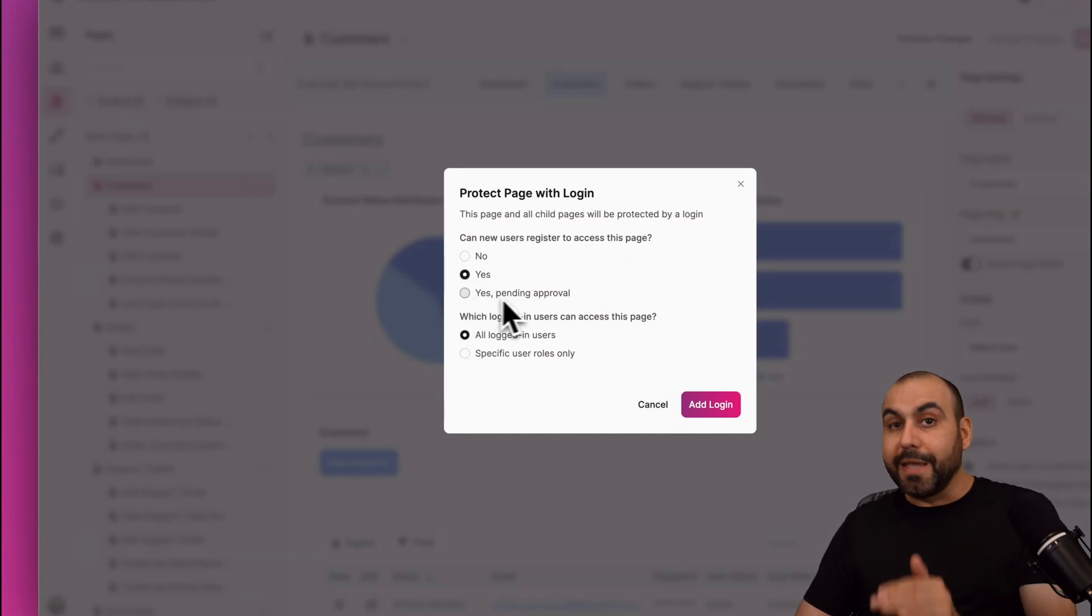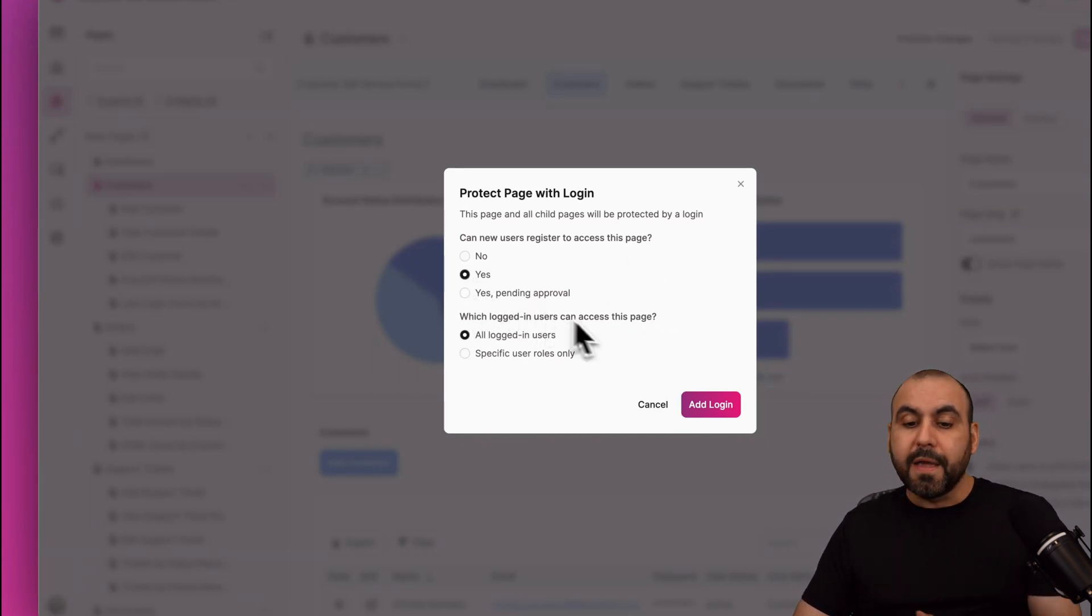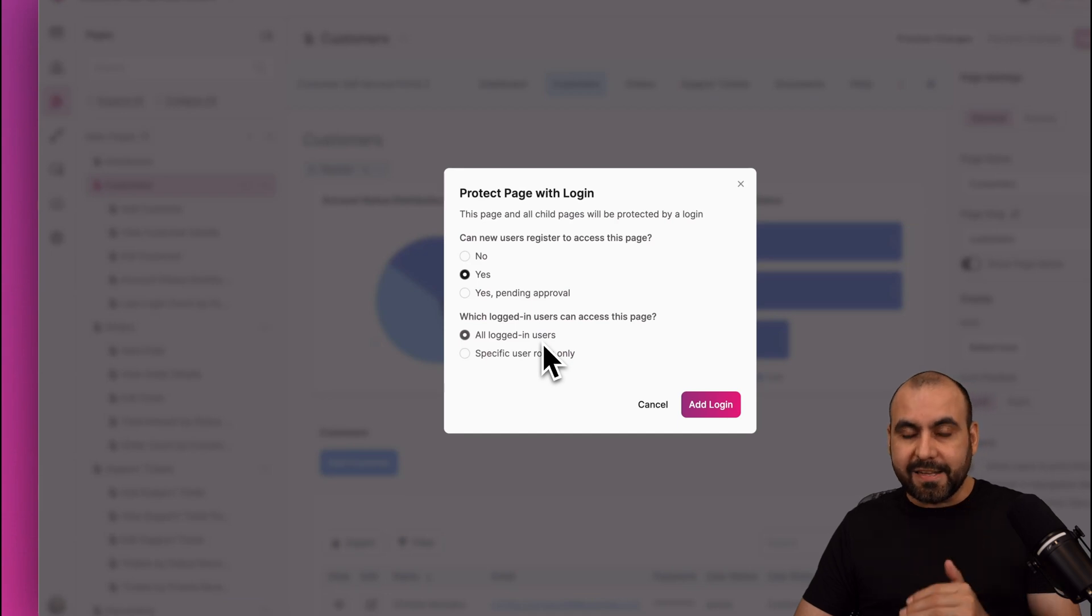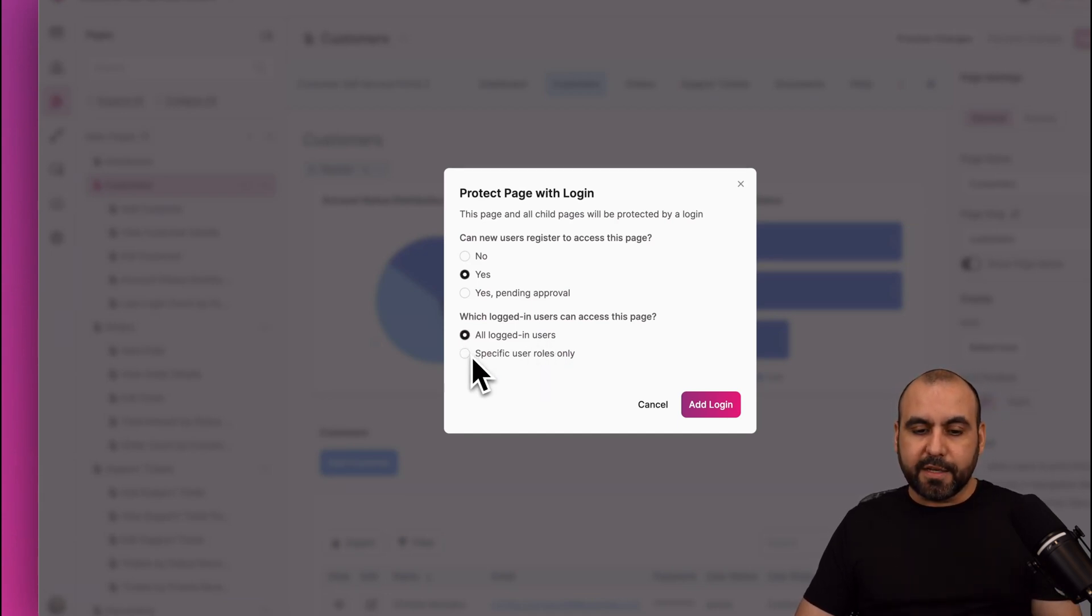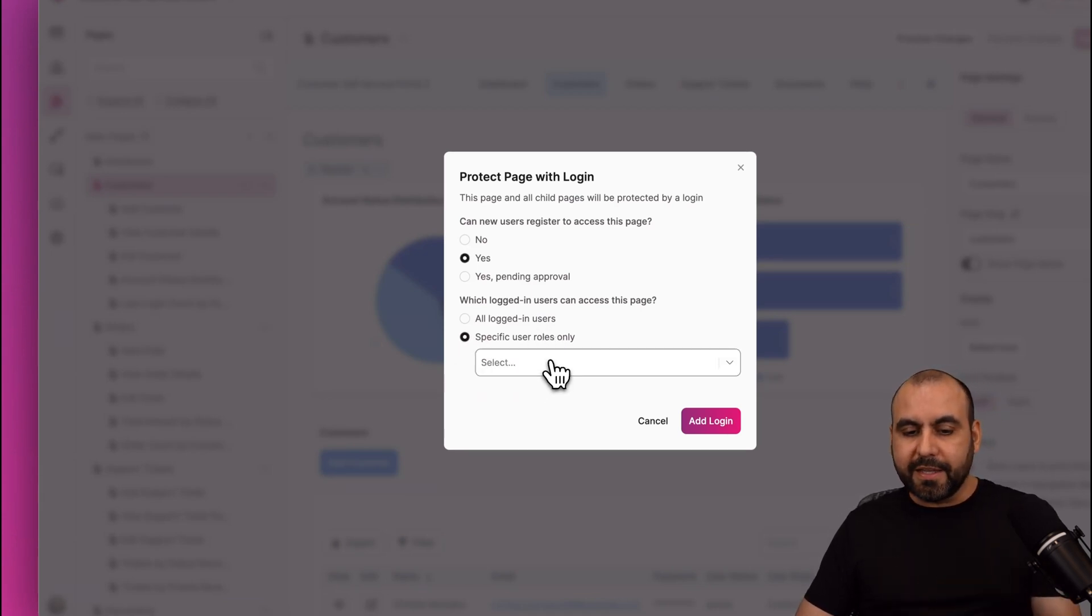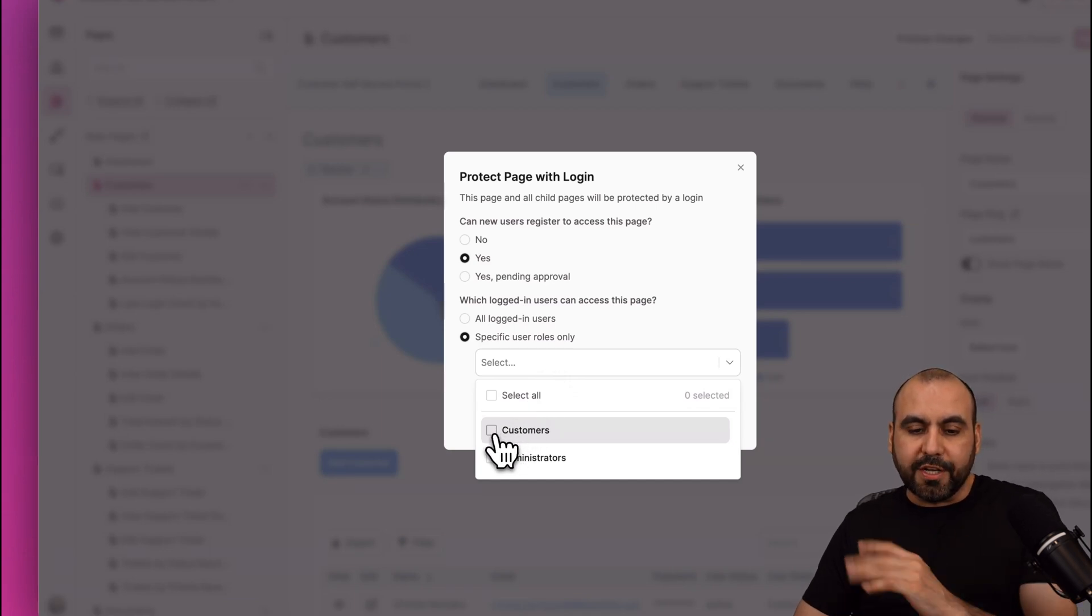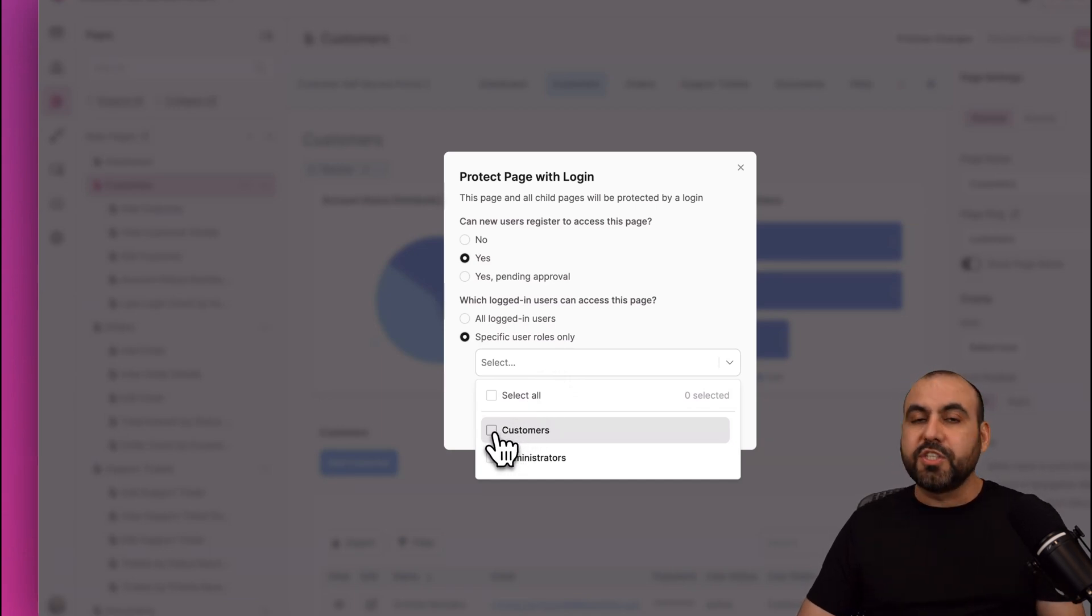So select Yes. We also have the option to say yes with pending approval. And if you want to have designated user roles to use certain pages, go ahead and select Specific User Roles Only button, selected, and select the user roles that will have access to certain sections.